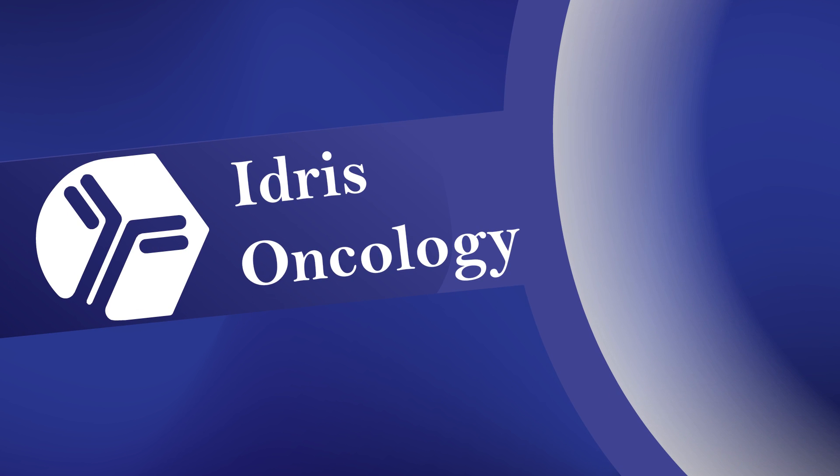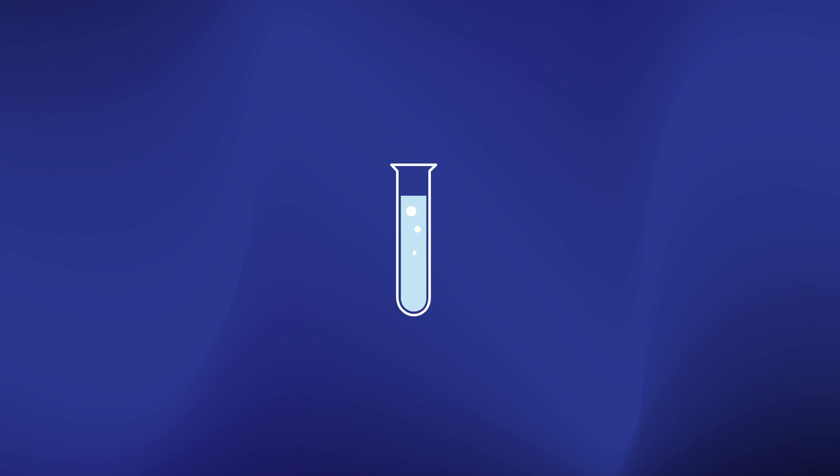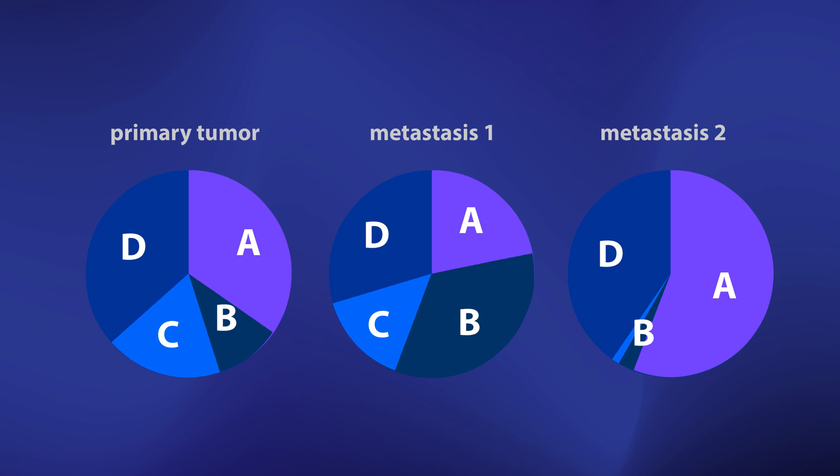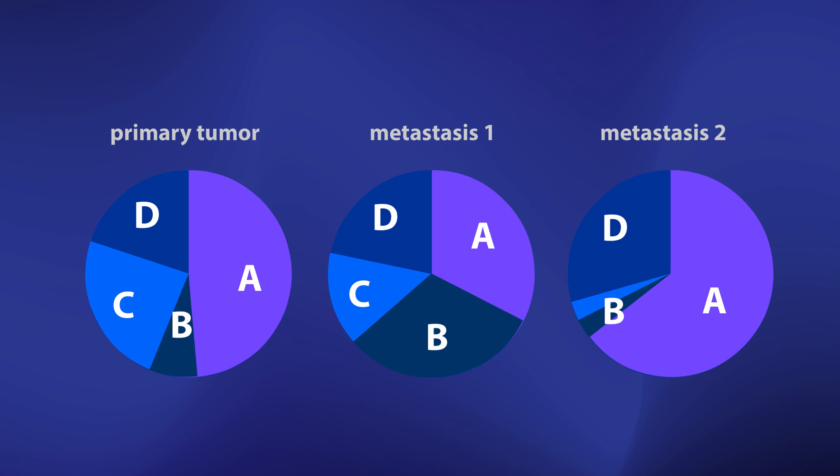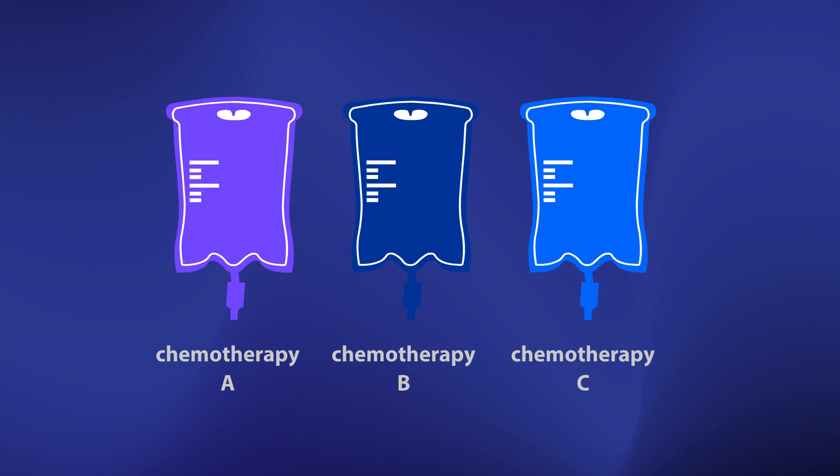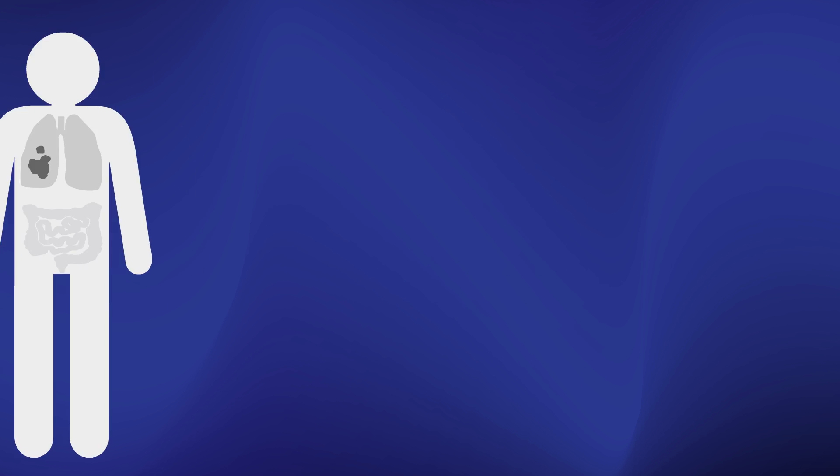The problem now is, doctors don't have this magic magnifying glass. That's where we come in. At Idris Oncology we're developing a tool that will allow doctors to know exactly how all of the tumors in the body are mutating at any given time. With that knowledge they can predict which therapies will, and which won't work.